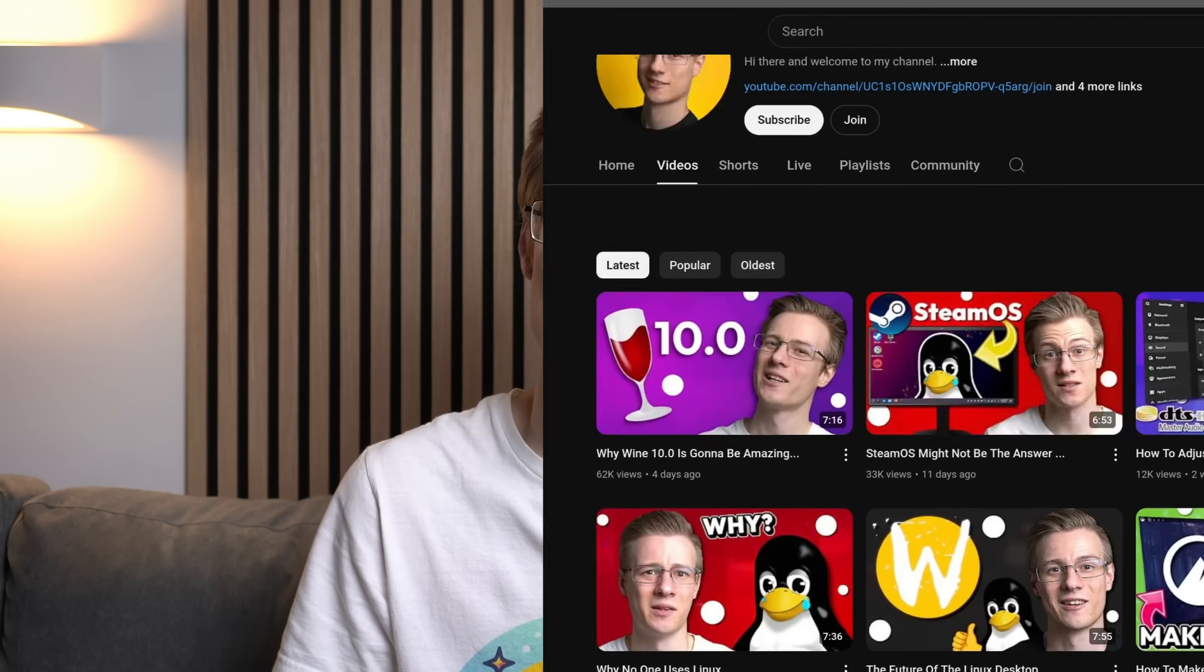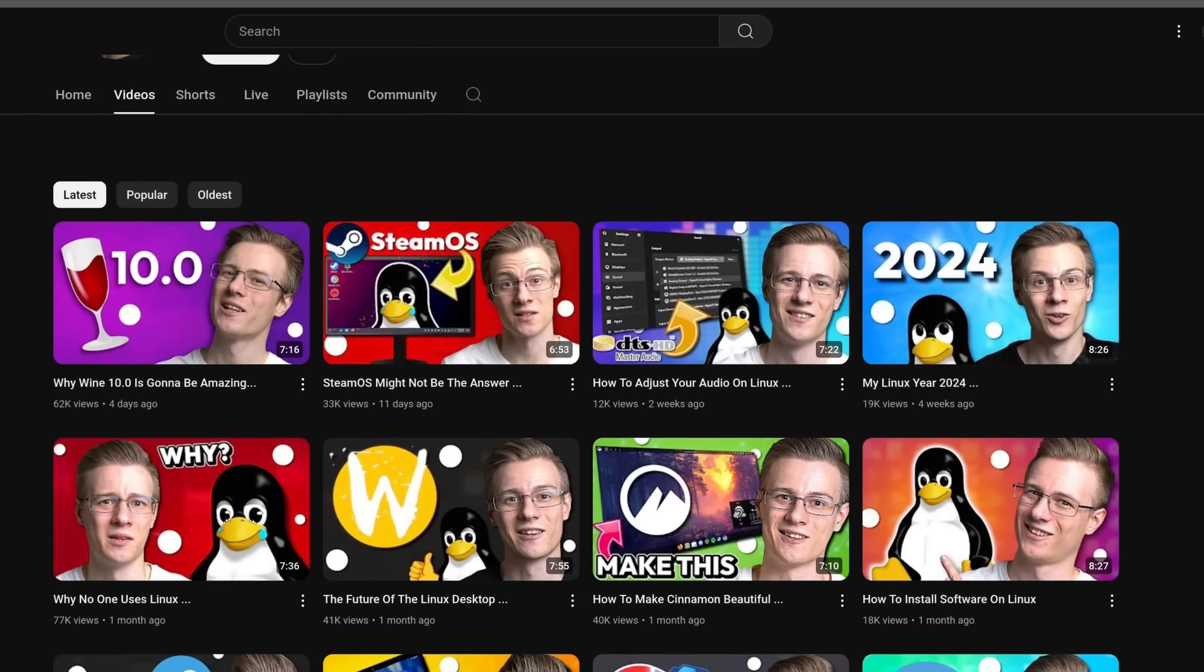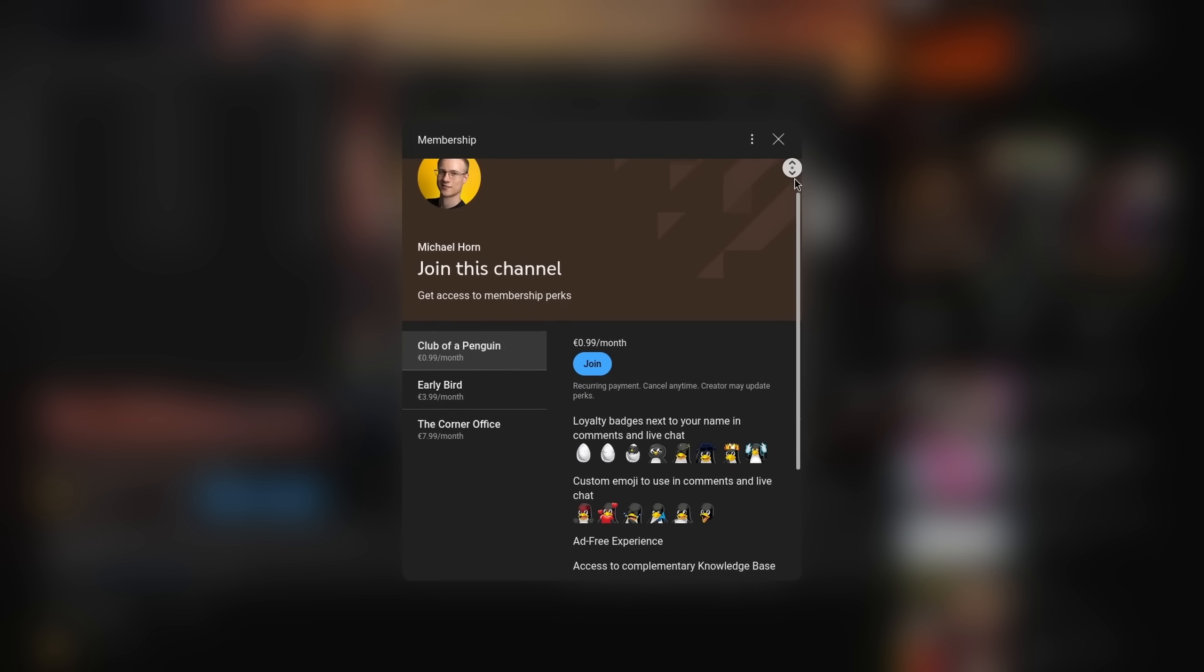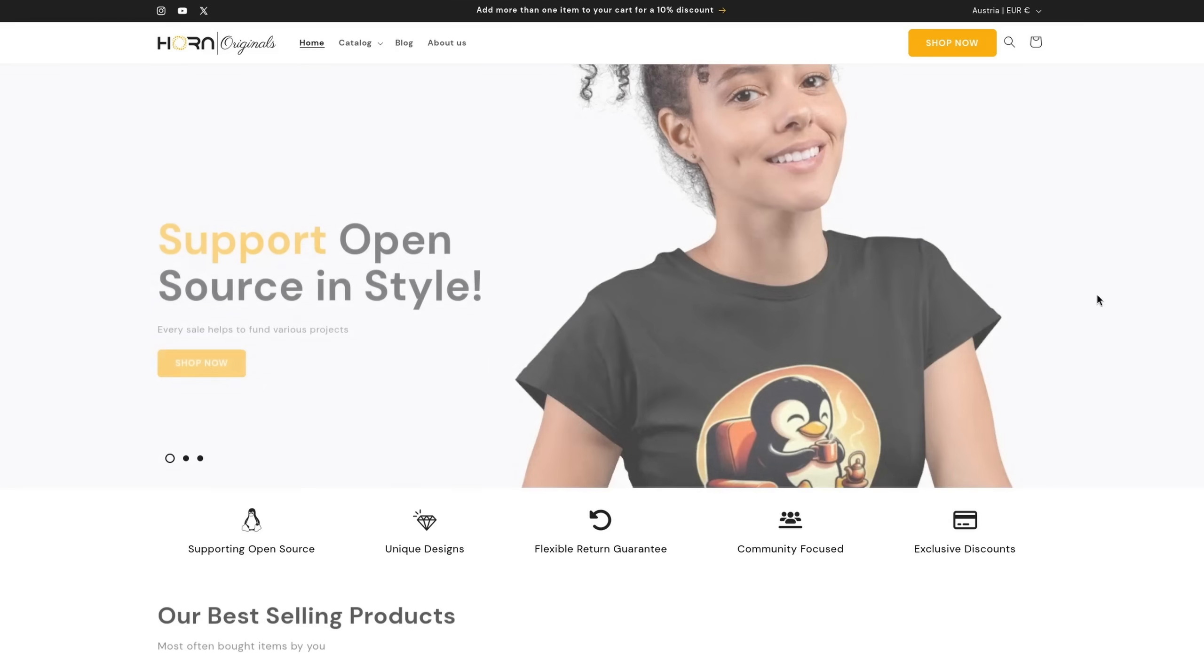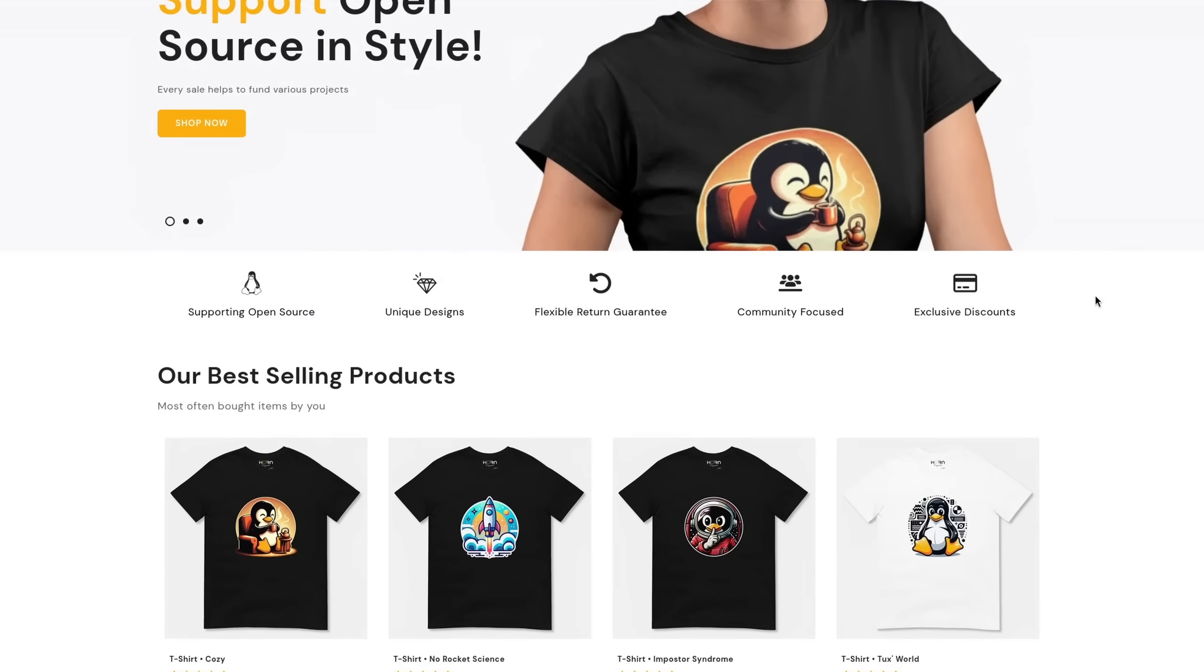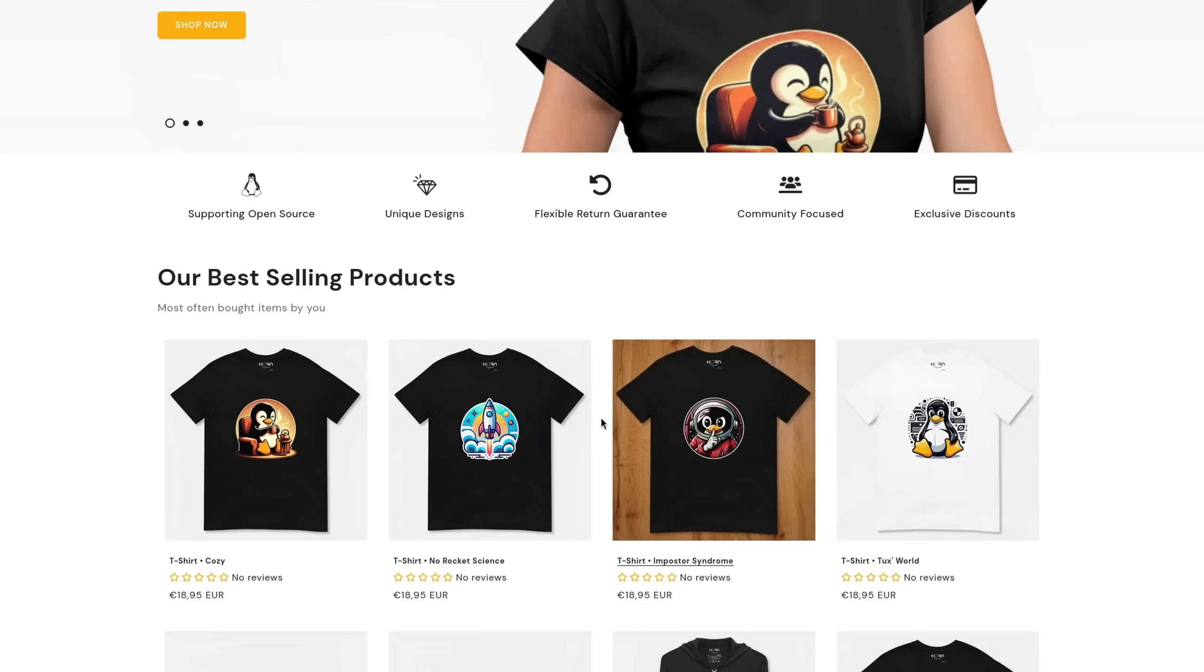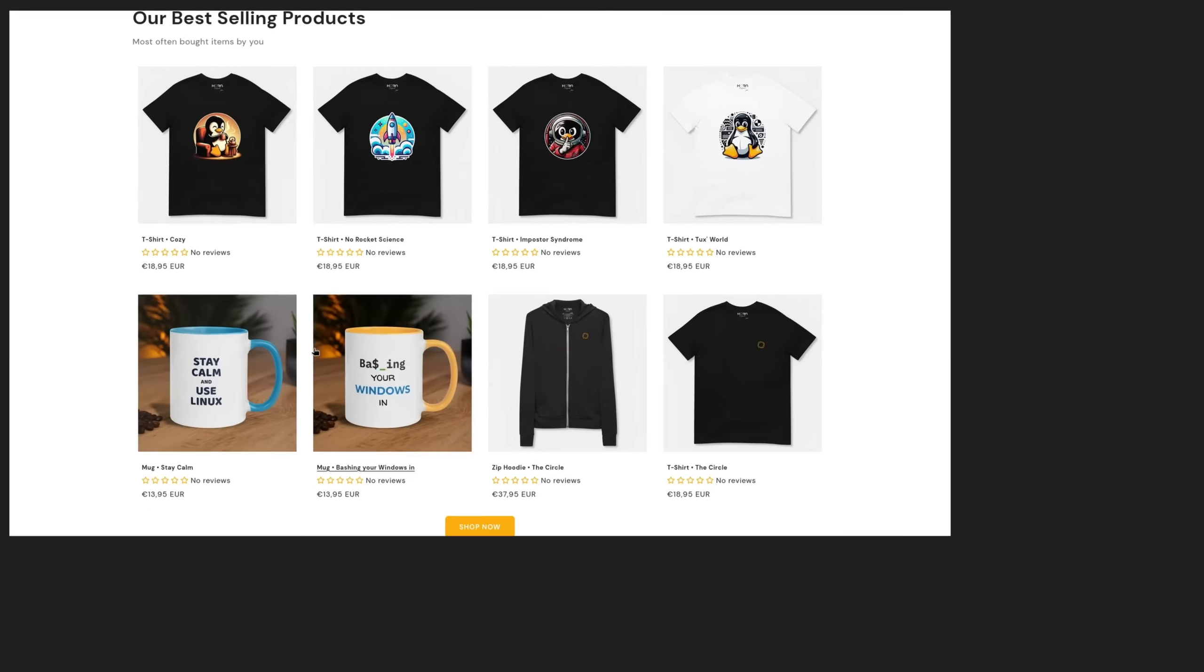Before I end this video I quickly wanted to mention that if you want to support the channel, make even better videos, then please make sure to check out our membership program as well as our online shop whereas each sale helps to support various open source projects.